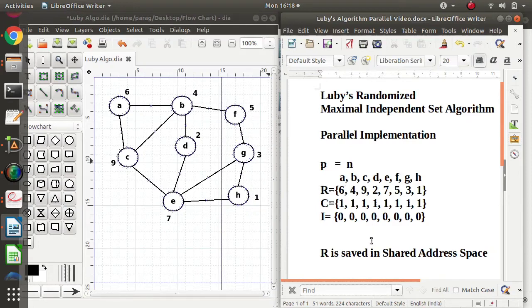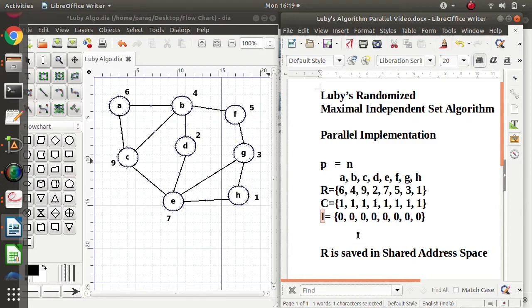Now let's see how this algorithm works. We have allocated each vertex to one process — one process for vertex A, another for vertex B, a third for vertex C, and so on. The basic principle of Luby's algorithm is: only that vertex whose random number is smaller than all of its neighboring vertices' random numbers is added to the independent set I.